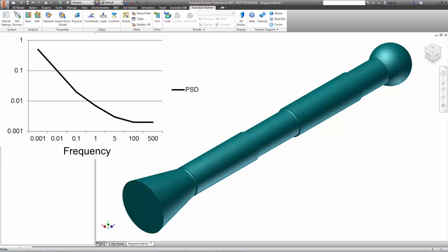This is followed by a random analysis with the results of the frequency response analysis scaled and combined according to a power spectral density function that describes the variation of vibration with frequency. A PSD may come from vibration testing and measurement.